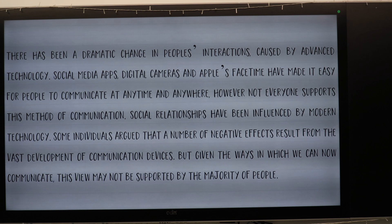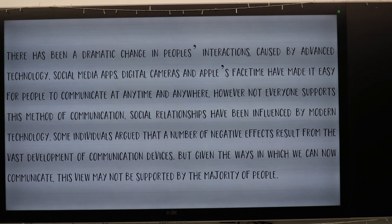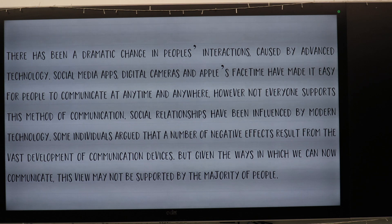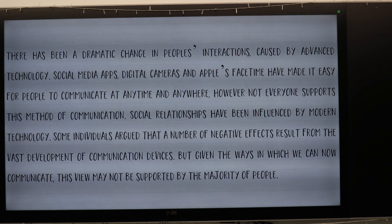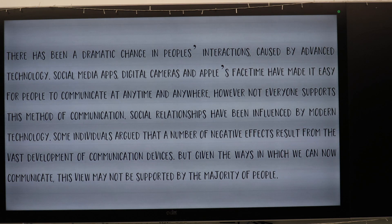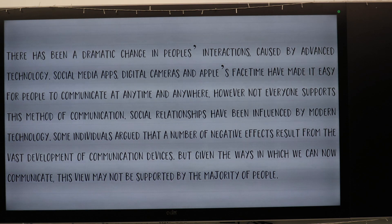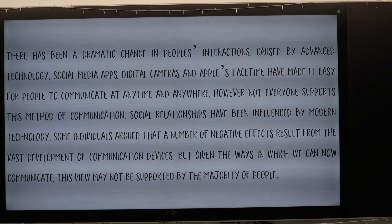Social relationships have been influenced by modern technology. Some individuals argued that a number of negative effects result from the vast development of communication devices. But given the ways in which we can now communicate, this view may not be supported by the majority of people.